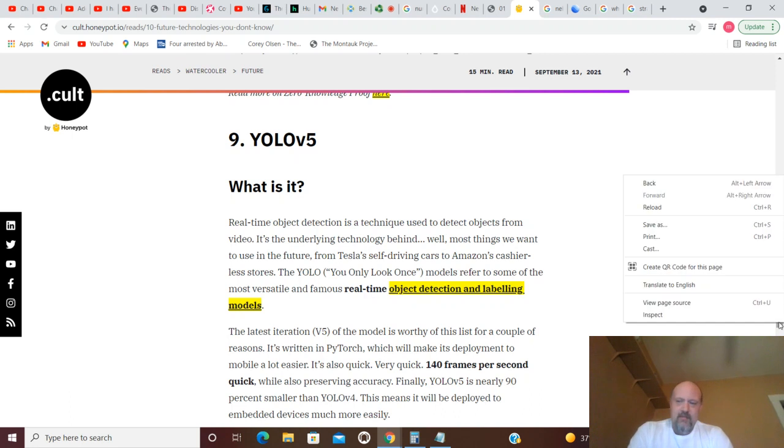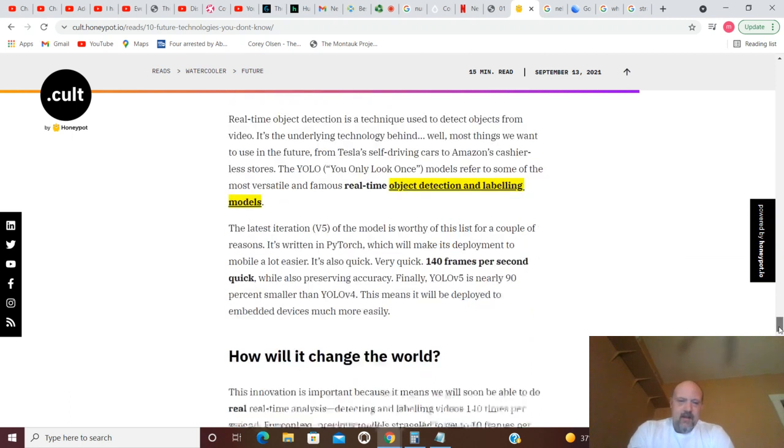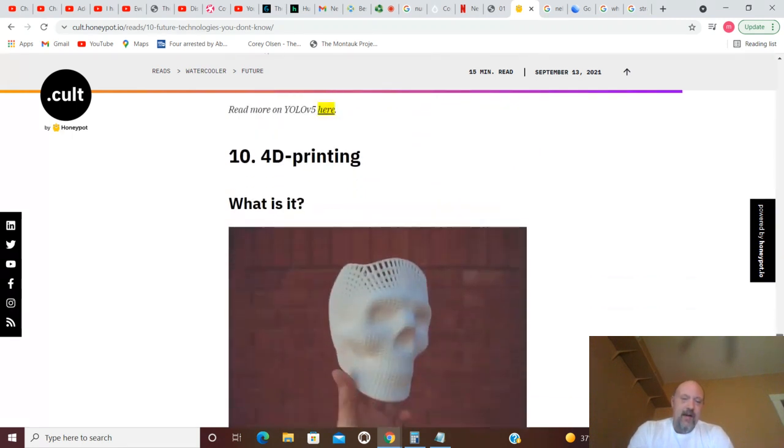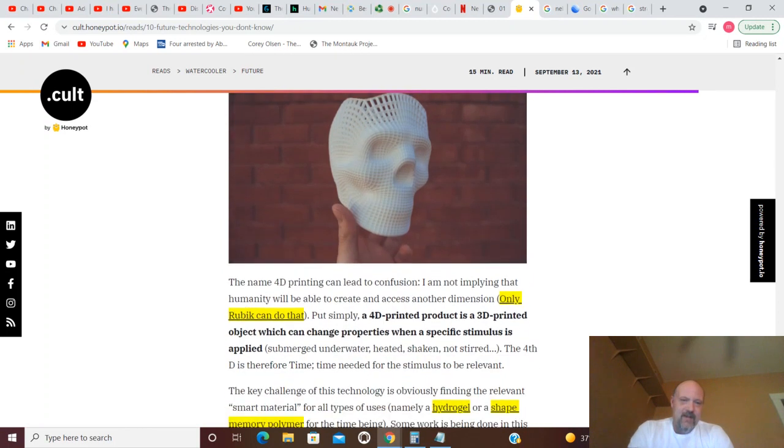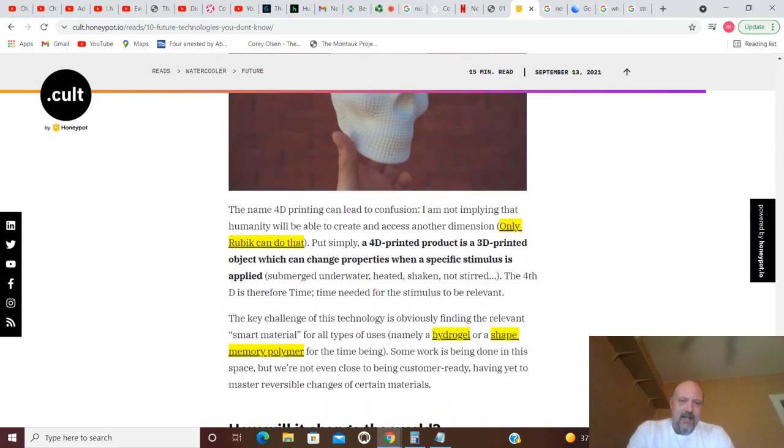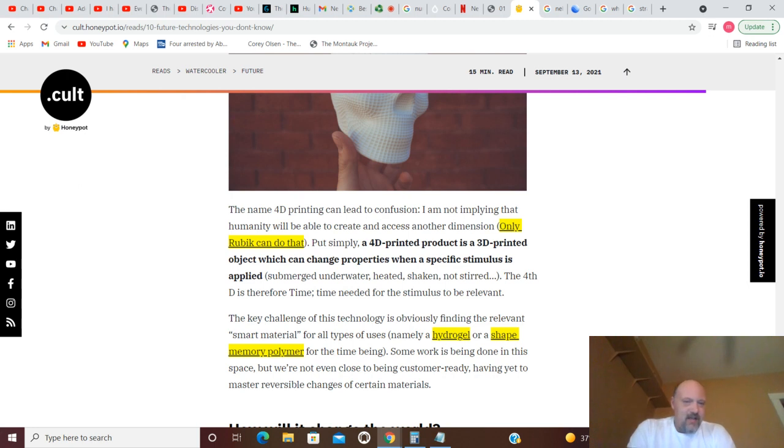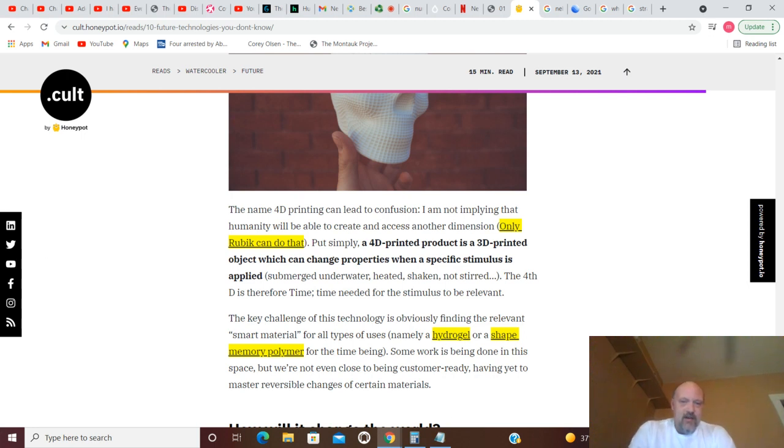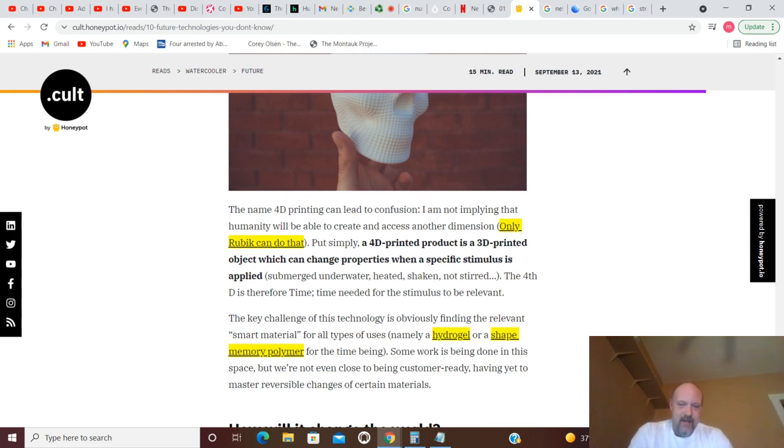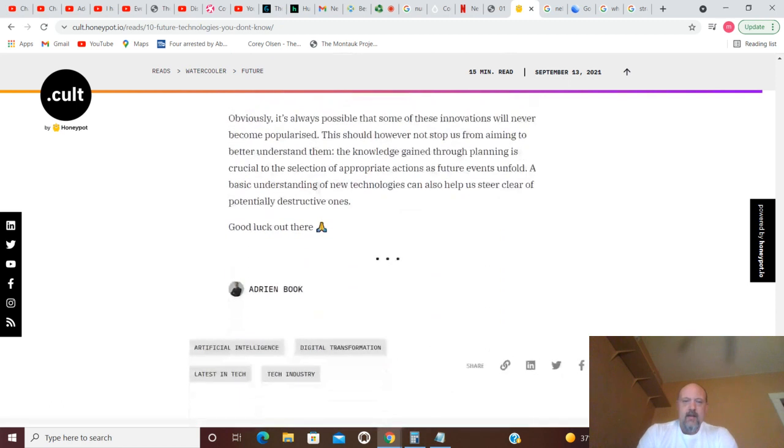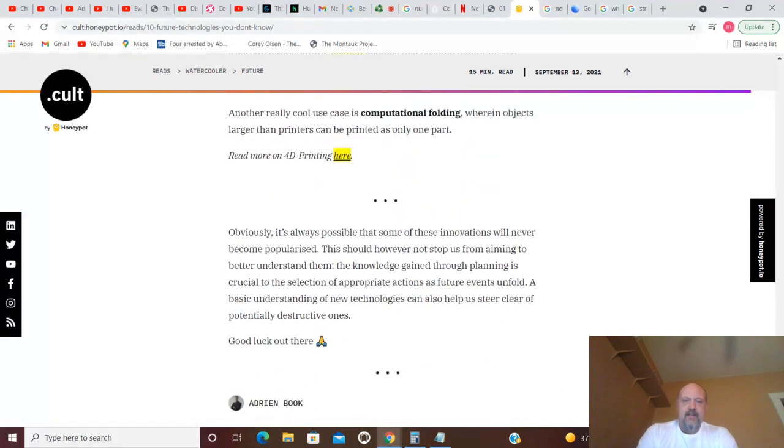And 4D printing, as opposed to 3D printing. 4D printing can lead to confusion - I am not implying that humanity will be able to create and access another dimension, only Rubik can do that. To put simply, a 4D printer product is a 3D printed object which can change properties when a specific stimulus is applied - submerged underwater, heated, shaken not stirred. The 4D is therefore time, time needed for the stimulus to be irrelevant. There's your ten.